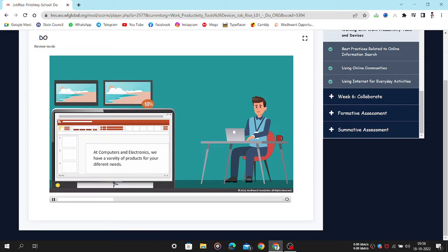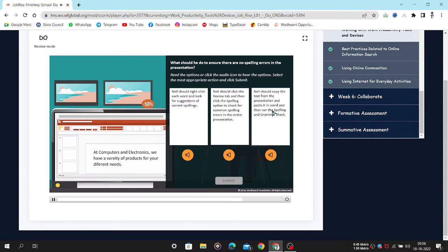What should you do to ensure there are no spelling errors in the presentation? Read the options or click the audio icon to hear the options. Select the most appropriate action and click Submit.